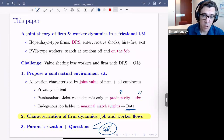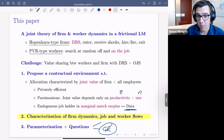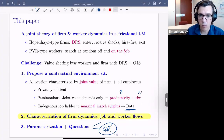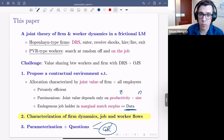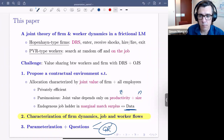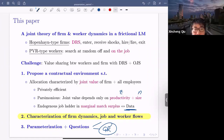The narrow answer is that it depends on the question. For us, having a theory of entry, exit, firm growth, and firm dynamics — mediated through a frictional labor market — is key to understanding how those two objects interact. With Burdett-Mortensen, I don't know if you'd be able to do that, but maybe.